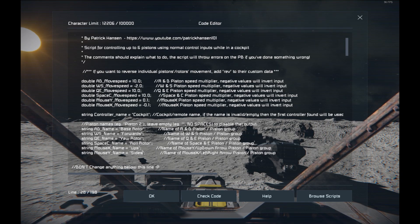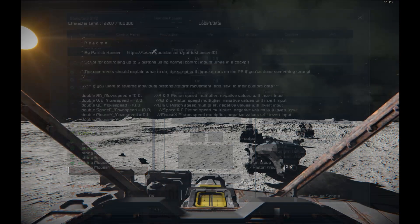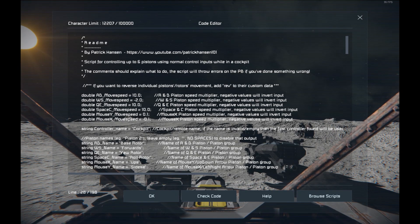If you type it wrong it'll throw an error. So if I change this to 'Sightseer' then it'll throw an error: 'Sightseer not found — correct or clear name.' So it should be pretty user friendly.